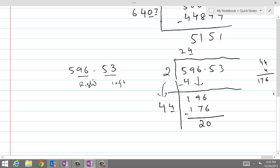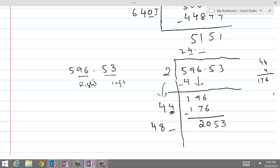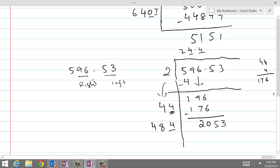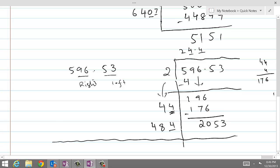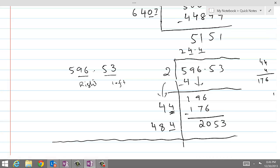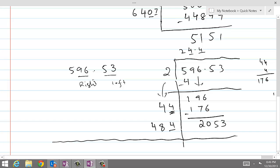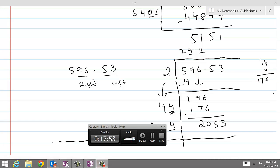Since there is a decimal in the original number, we place a decimal point in the answer and bring down the next pair, 53. We double the last digit: 4 doubled is 8, giving us 48 as the new base. We have placeholders in the divisor and the answer. Trying up to 484 times 4 should work for the next digit. If you follow this process carefully and practice at least 2 or 3 questions, you can find the square root of any non-perfect number.